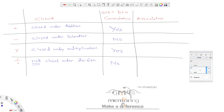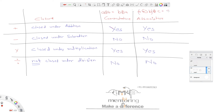Updating the summary: associative property — addition: yes; subtraction: no; multiplication: yes; division: no. The formula is A operation (B operation C) = (A operation B) operation C, where the operation can be plus, minus, multiply, or divide. So we have studied closure property, commutative property, and associative property.